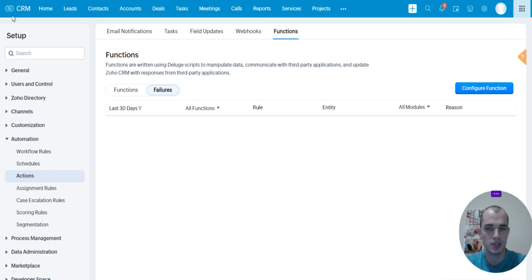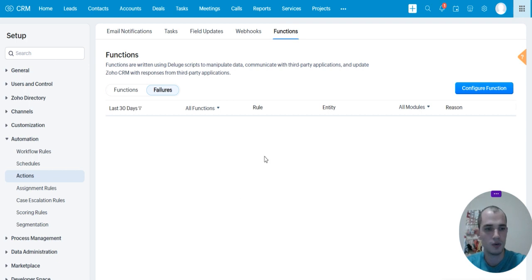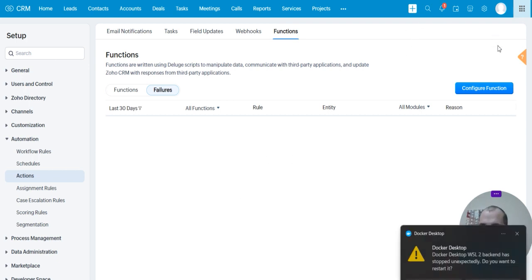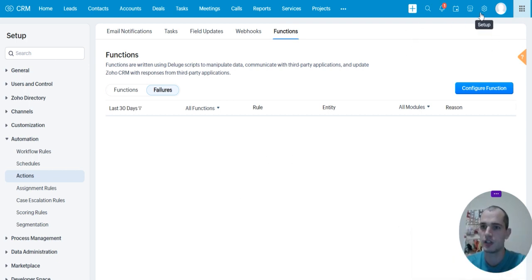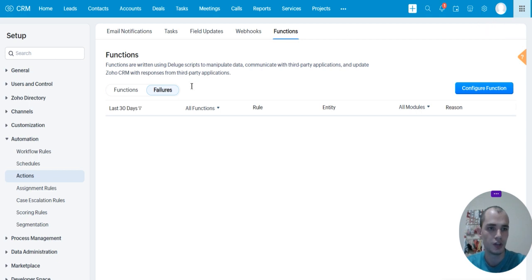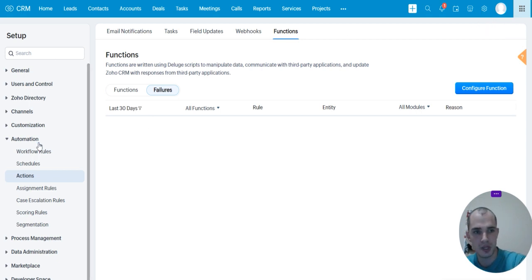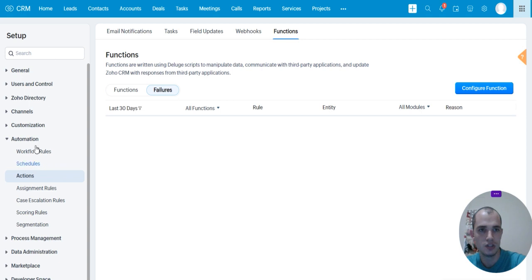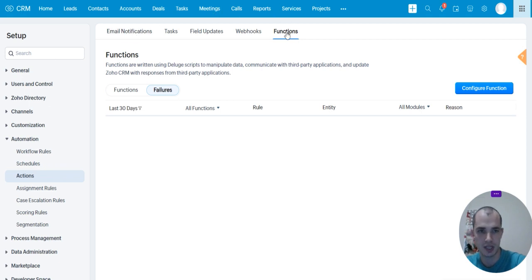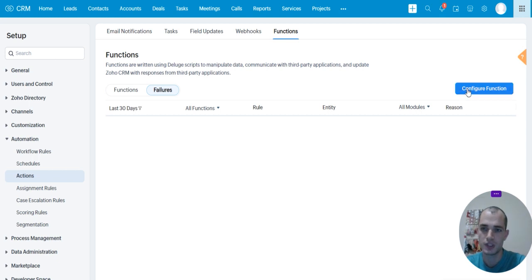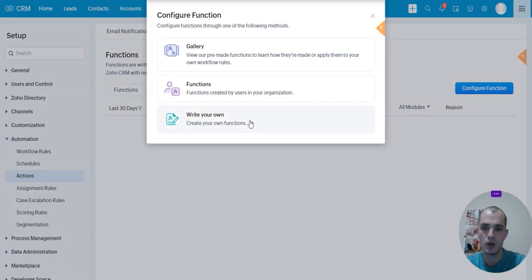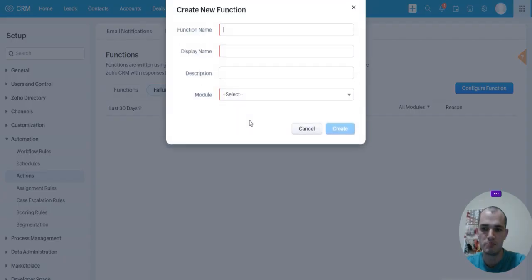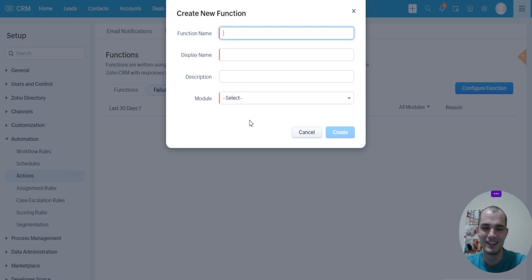So I'm in the Zoho CRM. To get where I'm going, you're going to click on that gear icon called Setup, then you're going to go into that Automation tab, click Actions, you'll be placed in Email Notifications, just click on the Functions tab. We're going to configure a function, we're going to write our own function, because we're beasts.